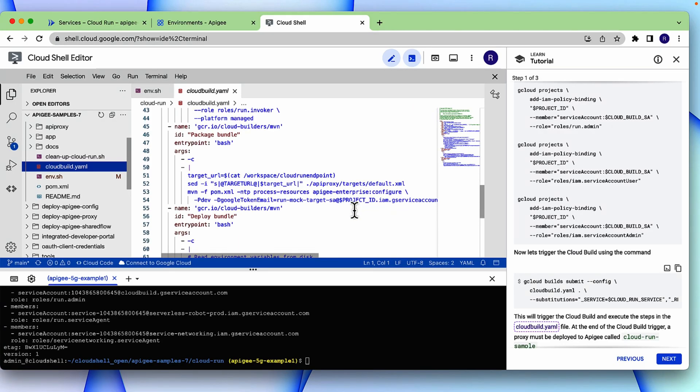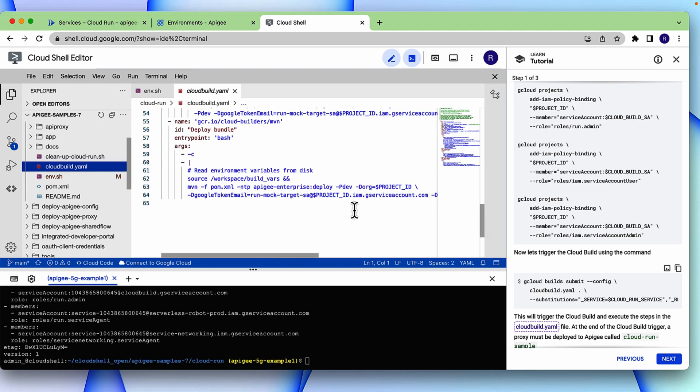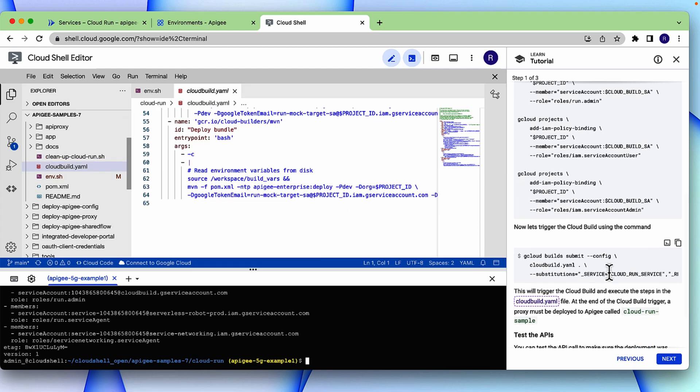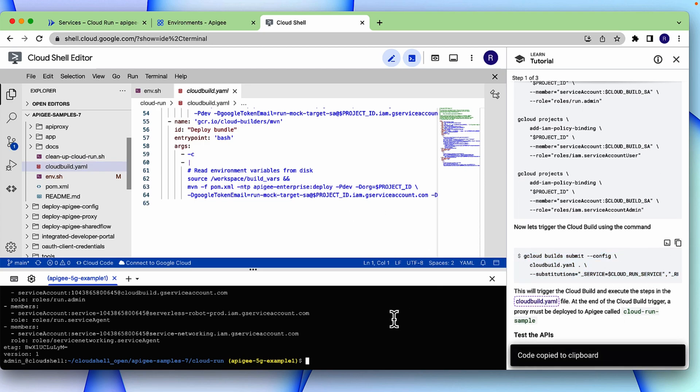Before it uses maven to deploy the Apigee proxy, it needs to change the target URL to that of the cloud run endpoint URL. And once all these variables are set, you run the deploy bundle step to deploy the Apigee proxy. Now let's go and trigger the cloud build.